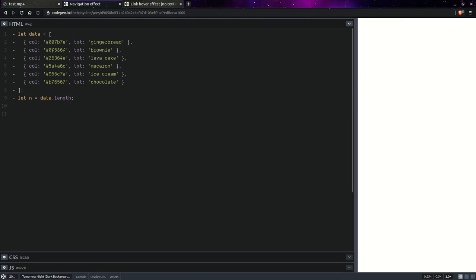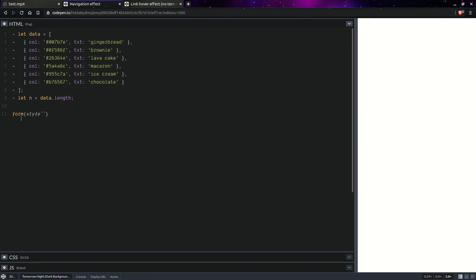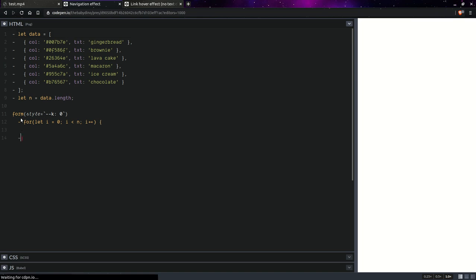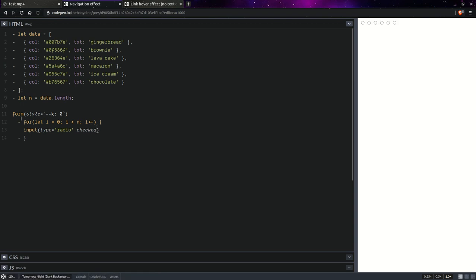So we start with an array of objects. Each object corresponds to a navigation item. Here we're going to have a wrapper and on it we set in a style attribute the index of the selected item. So this is going to be zero initially. Then we're going to have a loop. Everything after dash is just like JavaScript and it doesn't show up in the final HTML. So let i from zero all the way up to n, increment it at every step. And here we're going to have input type radio. We only want the first one checked, so checked is going to be not i. Then we're going to have a label which is going to contain the text of the item at index i.